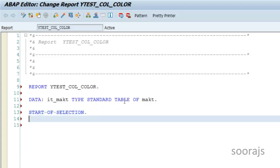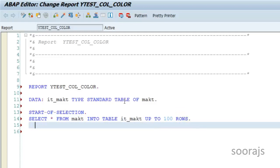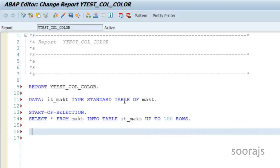I'll say SELECT * — I'll select all the fields from the MAKT table, which has only five fields — and then FROM MAKT INTO TABLE IT_MAKT UP TO 100 ROWS. I'm going to fetch a hundred entries from the MAKT table and store them inside the internal table IT_MAKT.